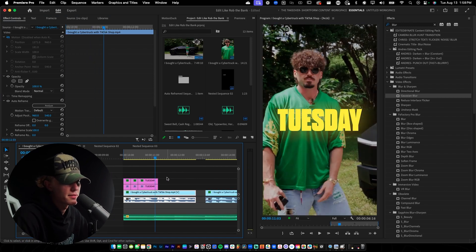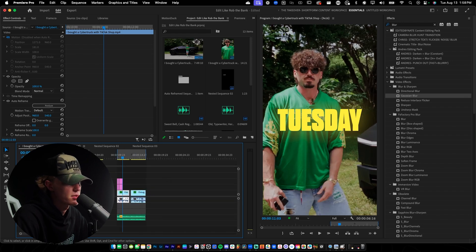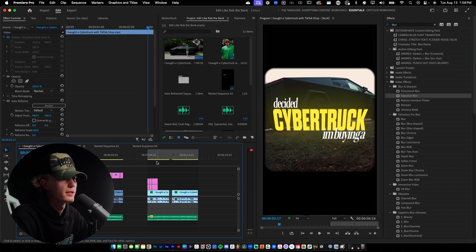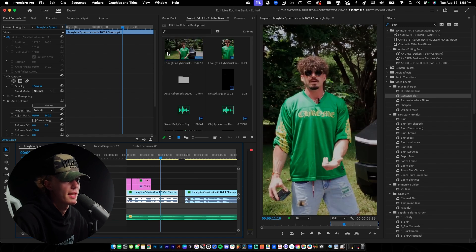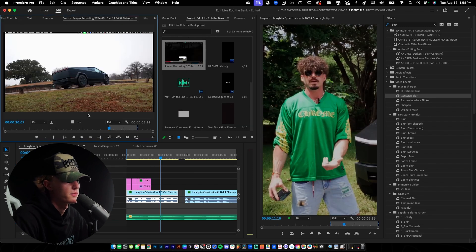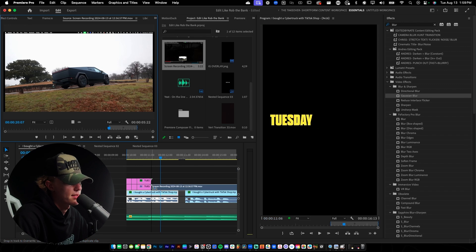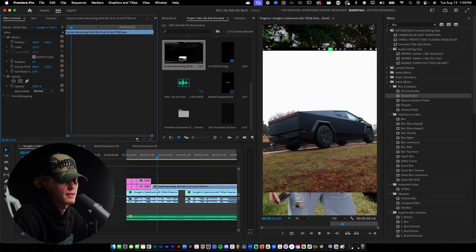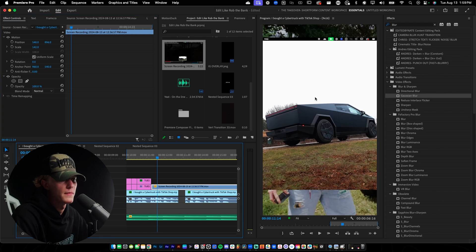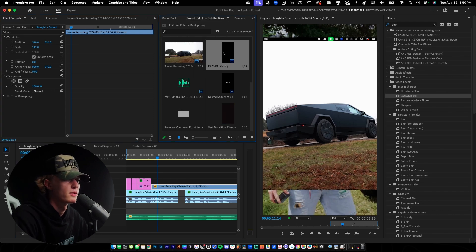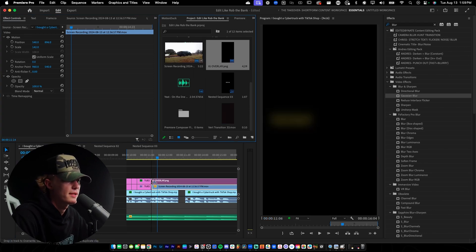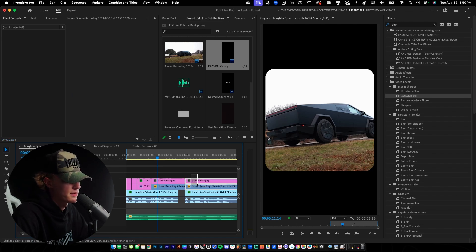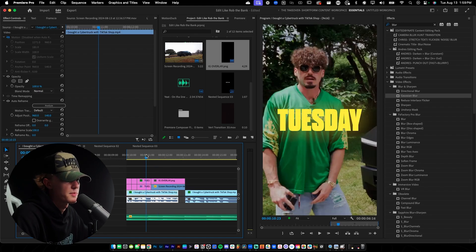Now let's move on to the second part. First things first, import your B-roll — mine is right here. I'll drag and drop it onto the timeline and scale it up. We are adding an overlay, which is why I'm not doing full screen. Drag and drop the overlay onto the screen as well and make it last until this point.